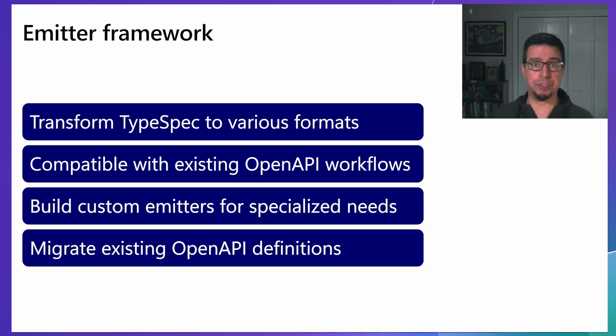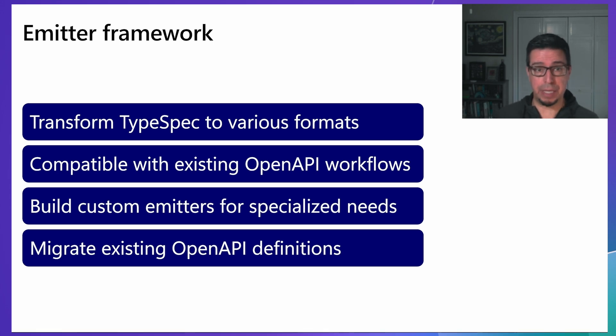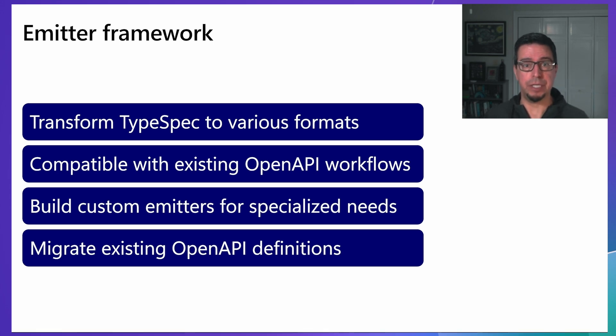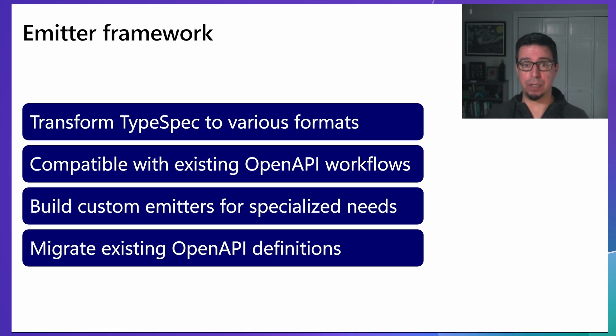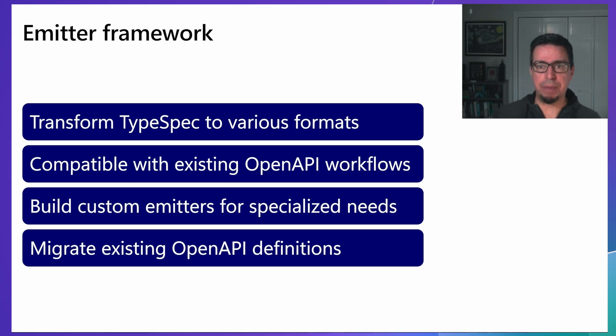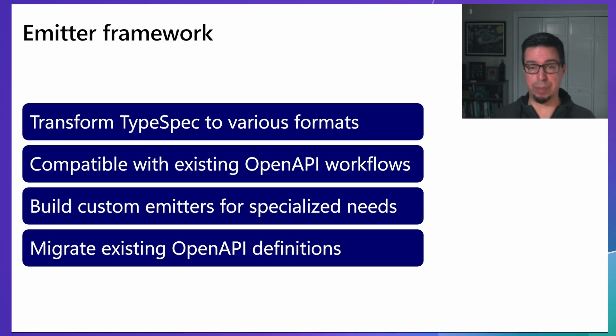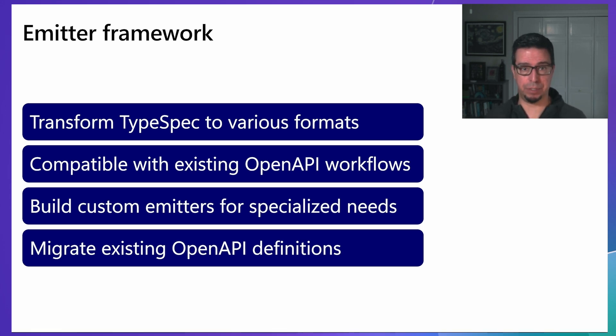TypeSpec's emitter system allows your API definitions to be transformed into various formats. The stable OpenAPI 3.0 emitter ensures compatibility with existing OpenAPI workflows and toolchains, allowing teams to adopt TypeSpec while maintaining their current API ecosystem. For specialized needs, TypeSpec includes an experimental emitter framework for building custom emitters, giving you access to TypeSpec's compiler APIs and type system.